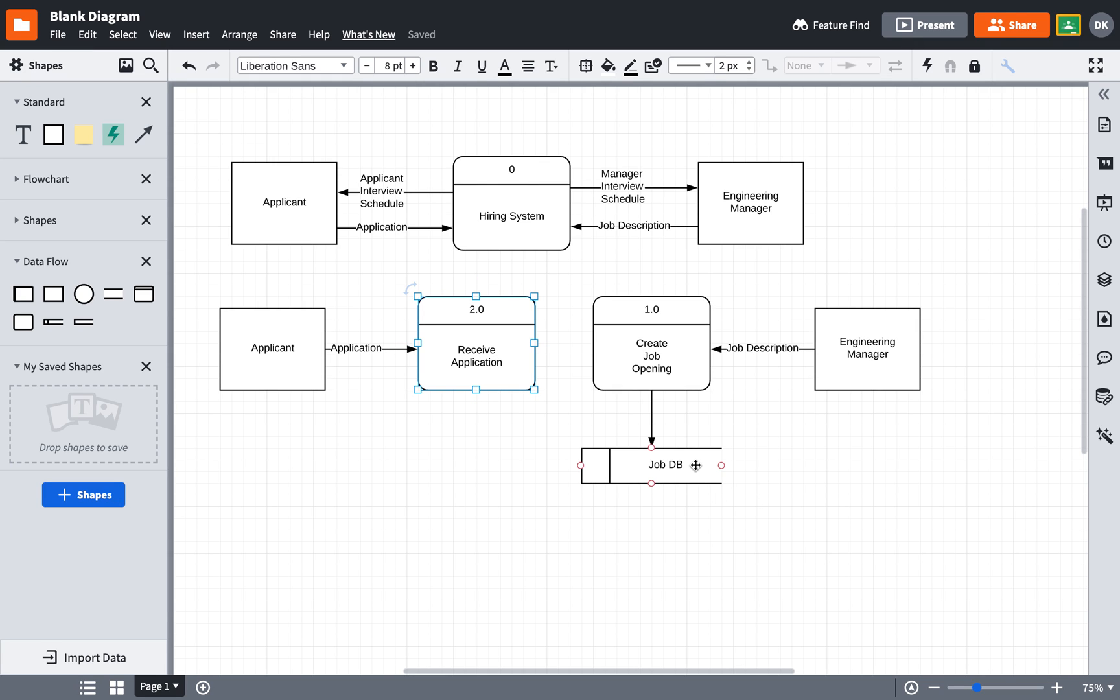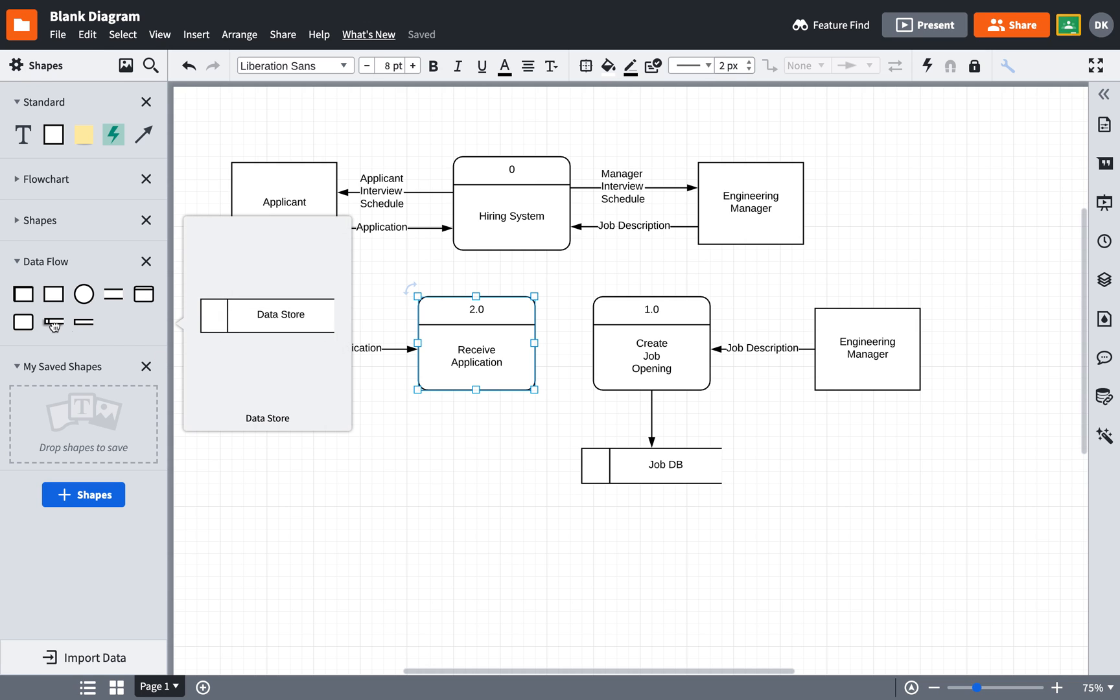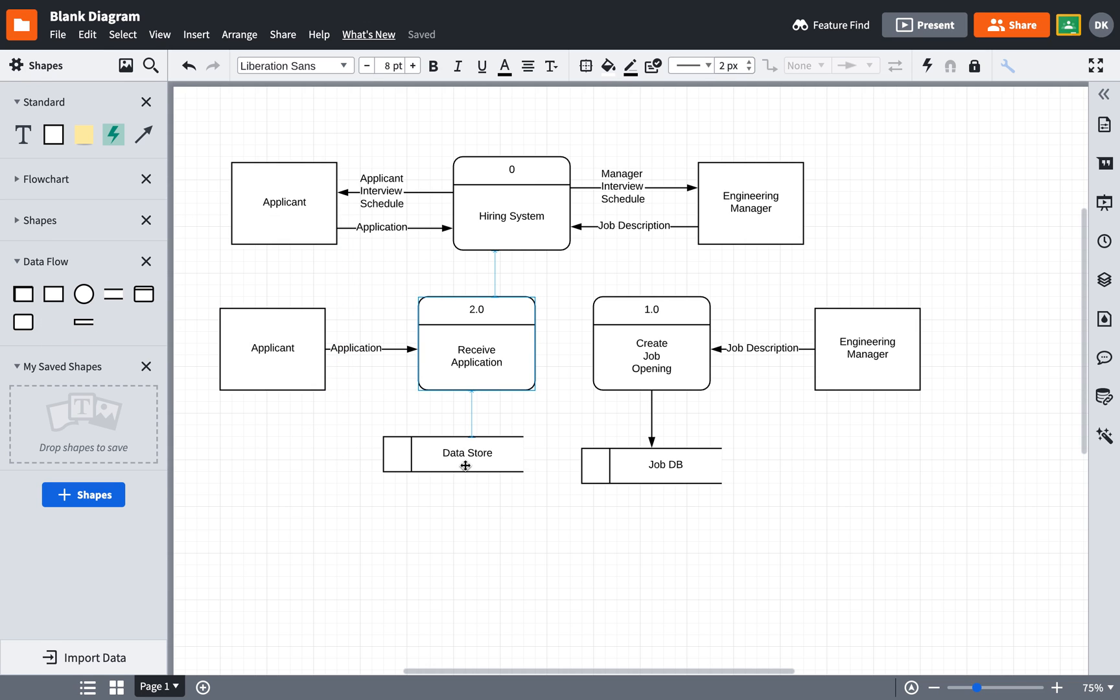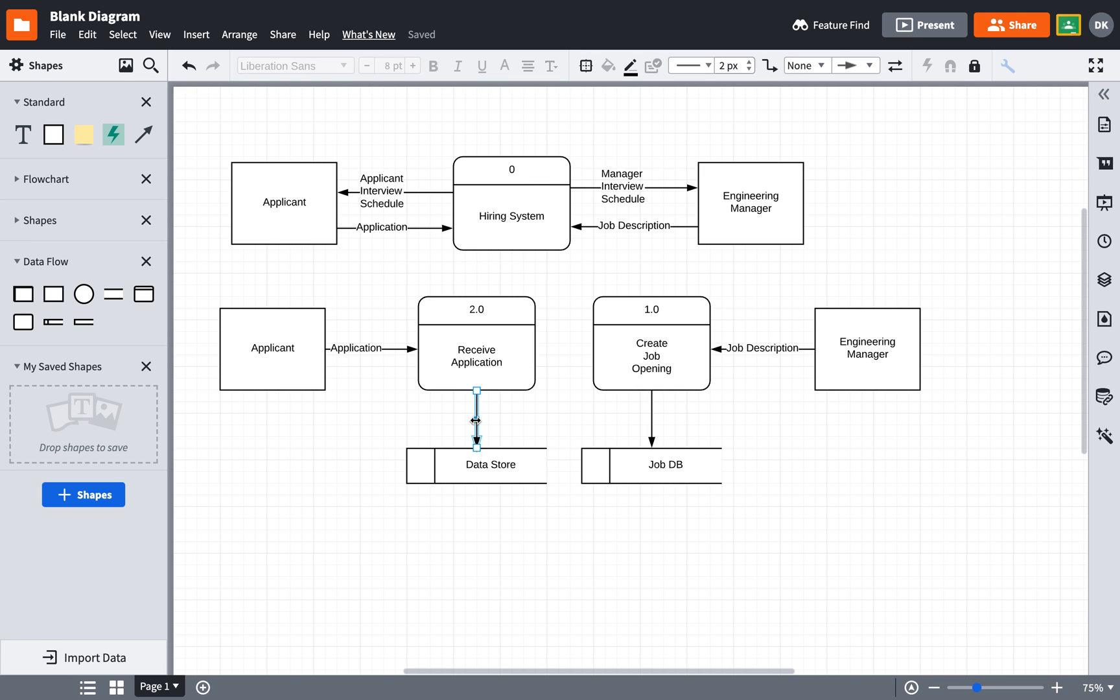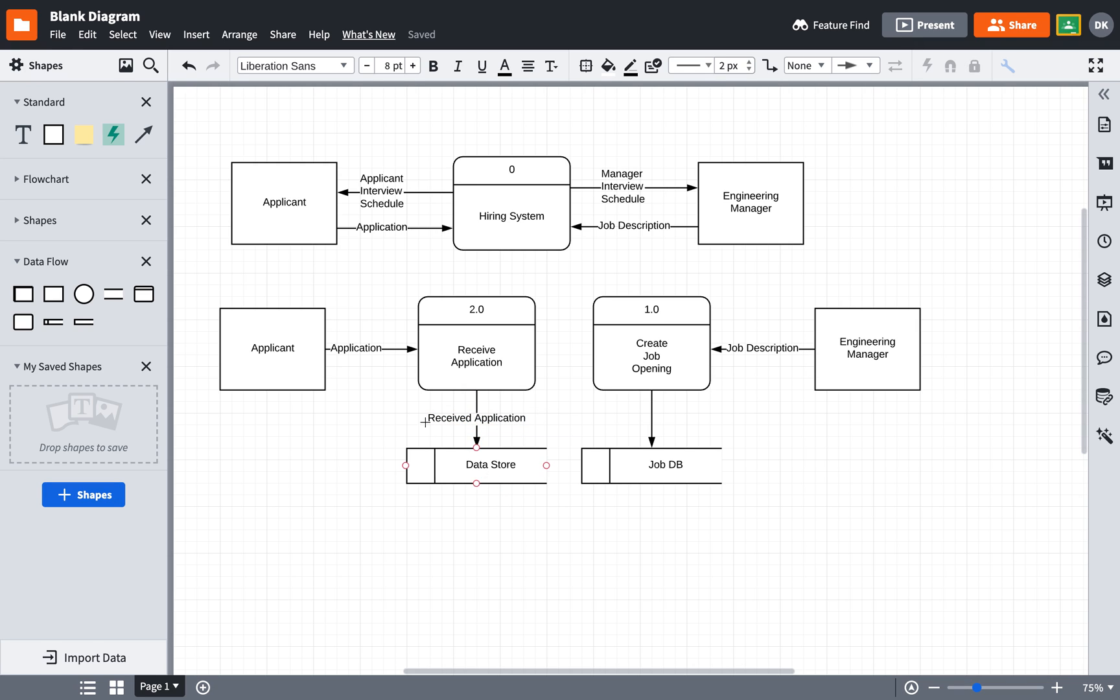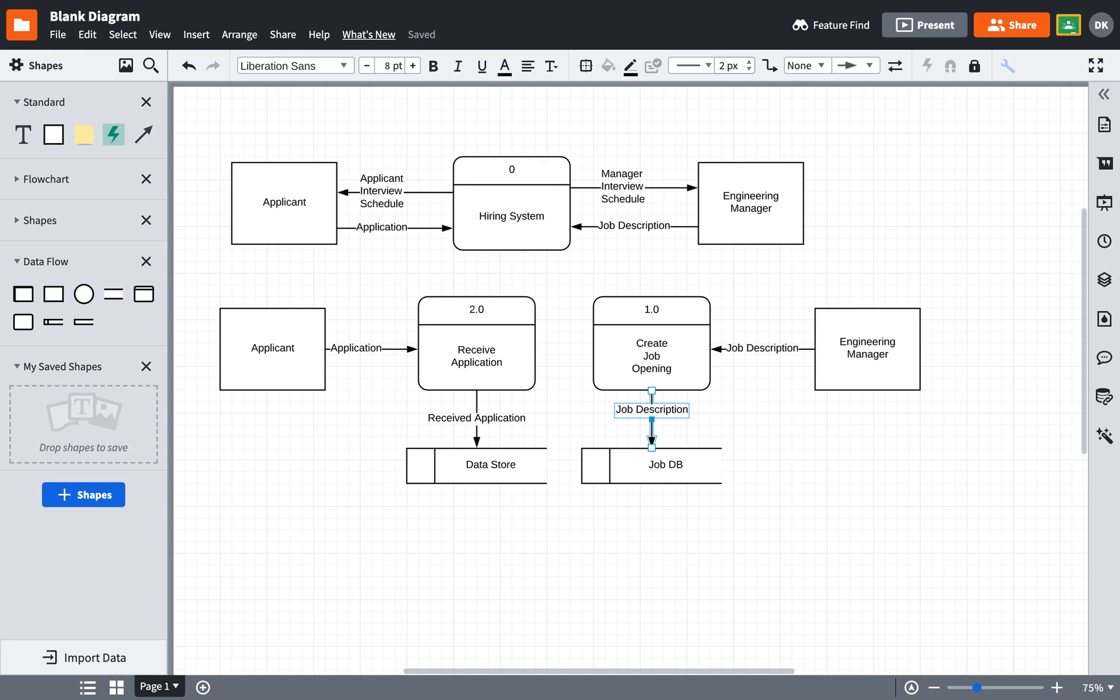Similar to the job database, we will also have an application database. So I'll put another data store here. And I will create a data flow, double click on that line, and I'll put received application here. Now I'm following a best practice in renaming it, because usually we rename any data flow as it passes through some process which transforms it. And in fact, I need to put something here. But just to show that I can do it both ways, I can say job description or I can say formatted job description. So now my diagrams are correct for those two processes.